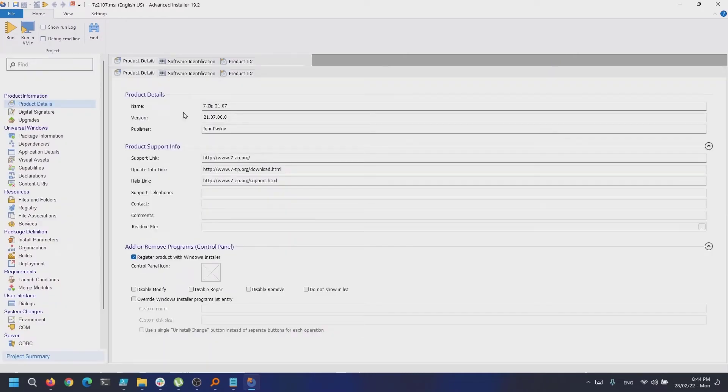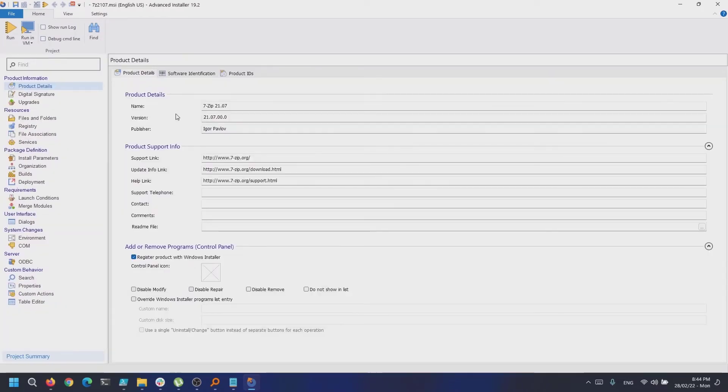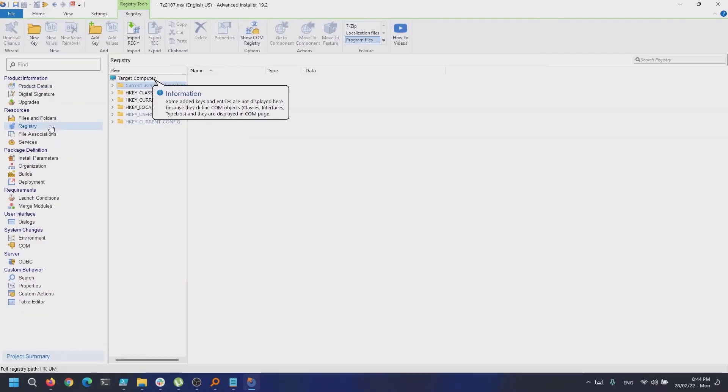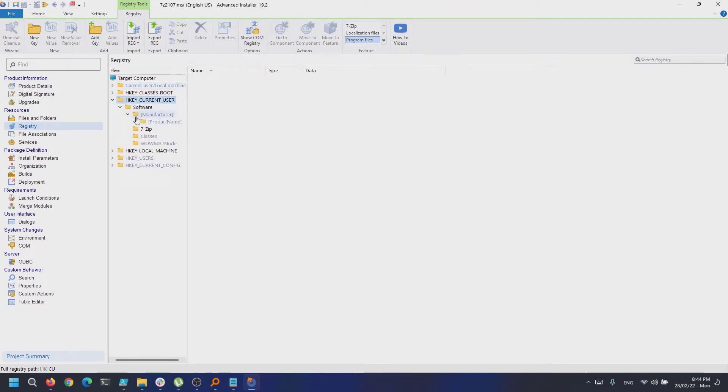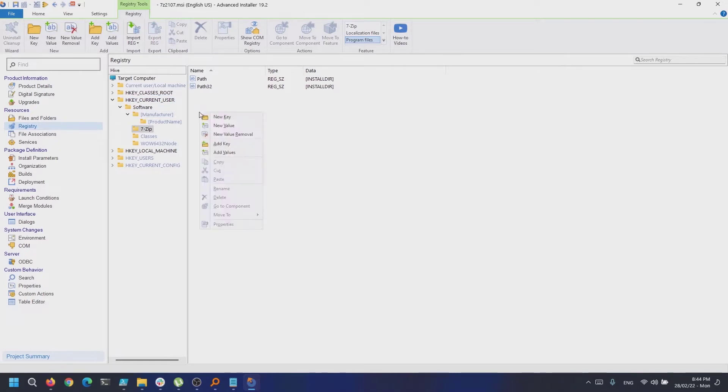In this example, we will add a registry key value under current user which during the installation of 7-zip sets its UI language to German.